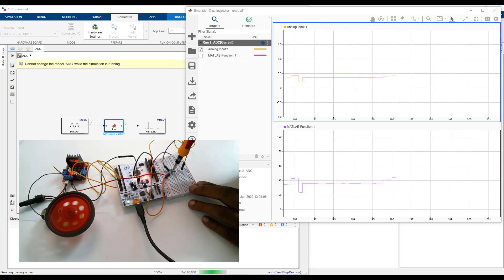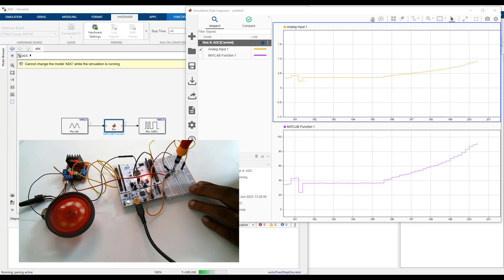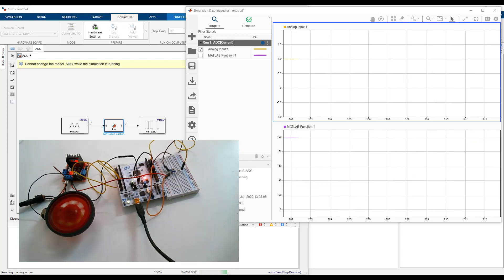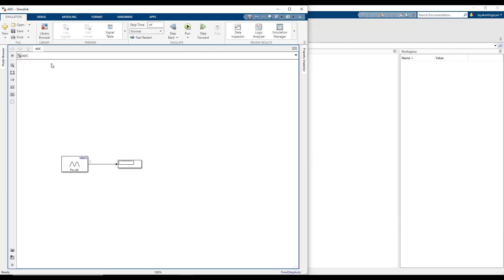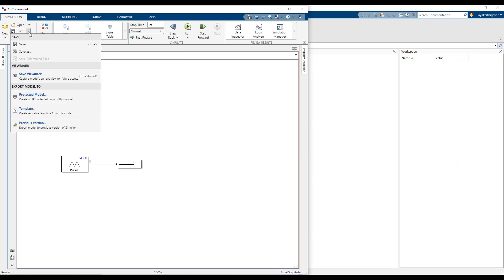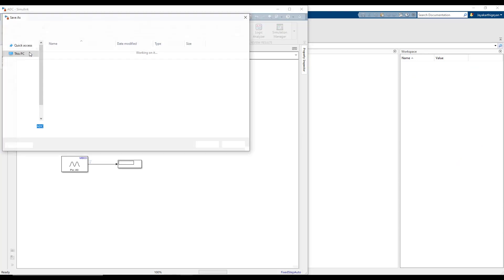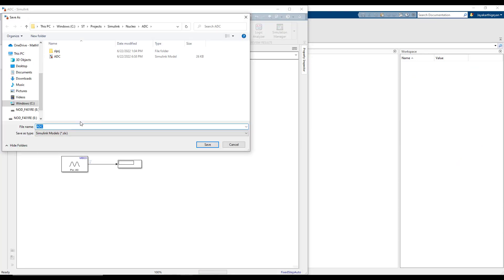Also at the end, we will use the same model to vary the speed of a DC motor using an L298N motor driver using the PWM signal. To get started, open the model, let's save a copy of this model with a different name. I am going to call it PWM control.